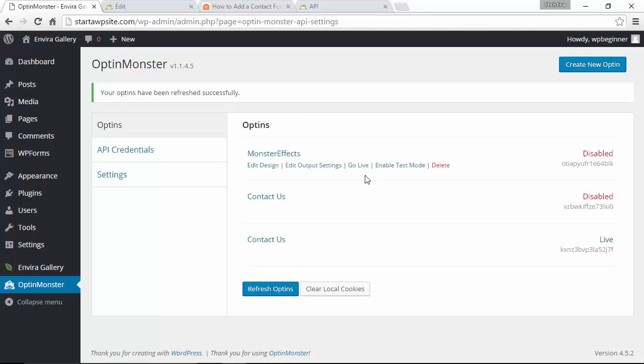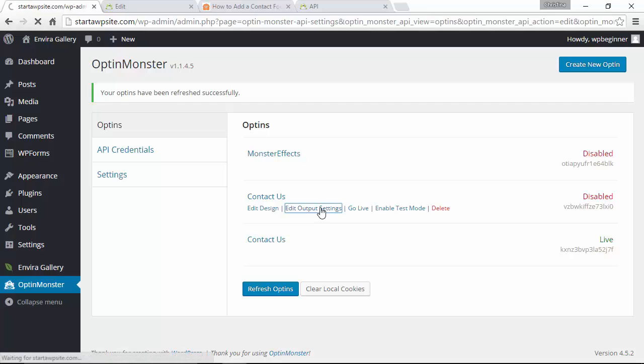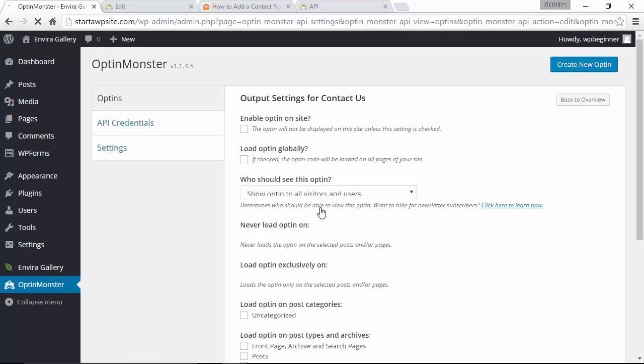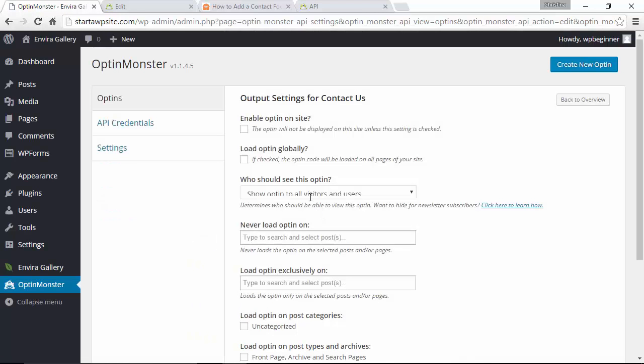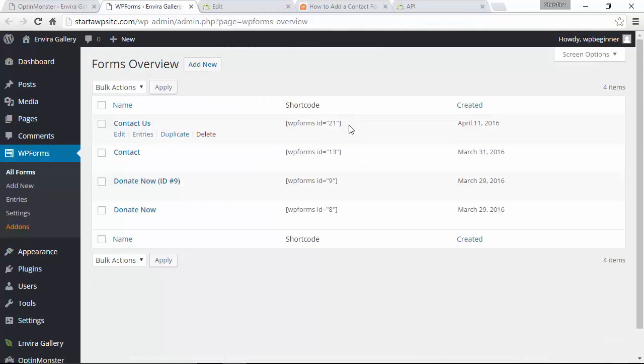By default it comes over as disabled so we need to edit the output settings first and we want to enable it site-wide and we also want to load it globally so that means it'll go all over our website. So we want to edit globally, load globally and then we want to scroll down and we want to parse the content for shortcode. And then the shortcode that we did earlier that's where we want to paste that here.